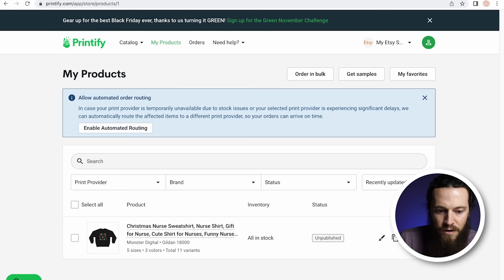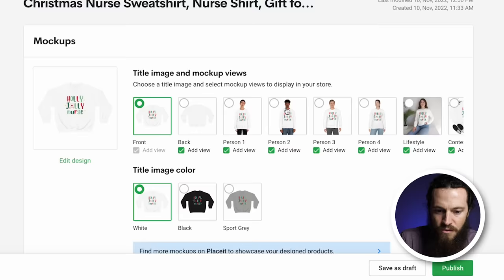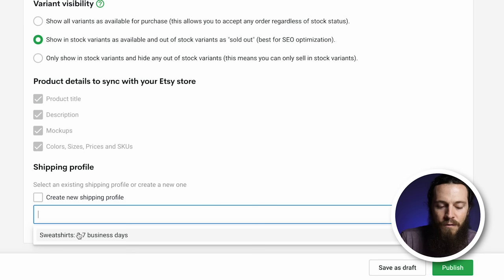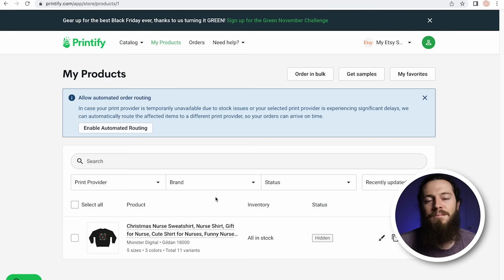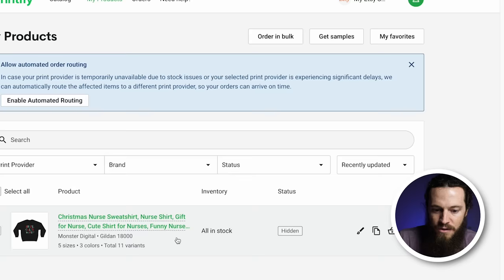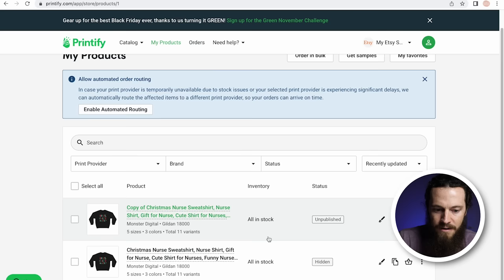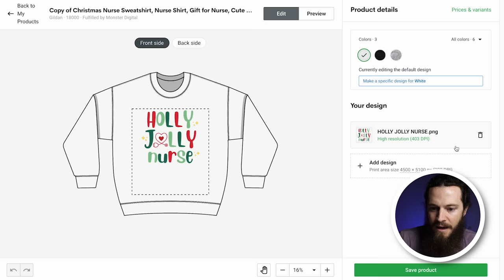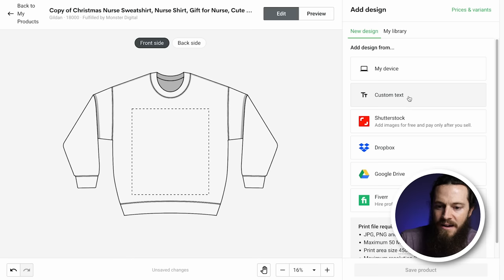Now jump back over to Printify. Select your title, scroll down to the bottom, and under Shipping Profile deselect the current one, hit the drop-down arrow, and select the profile you just created on Etsy. Now that's all filled out, go ahead and select Publish. Before we do final edits on Etsy, I want to show you a trick to streamline this process — we're going to create a template out of this first listing.